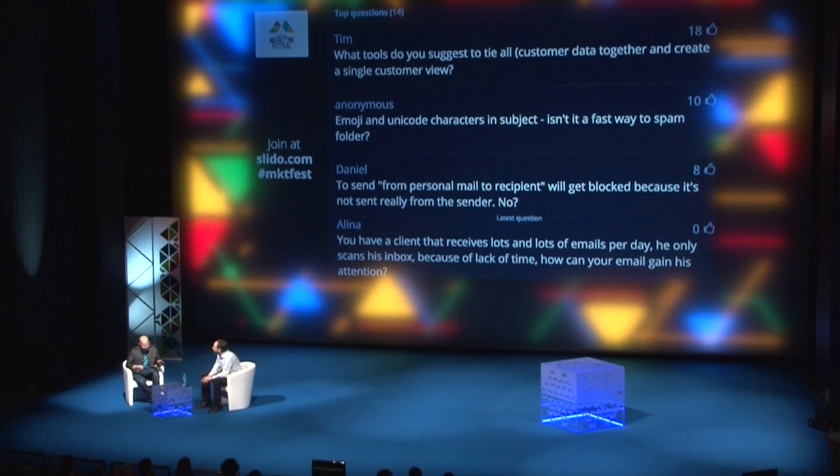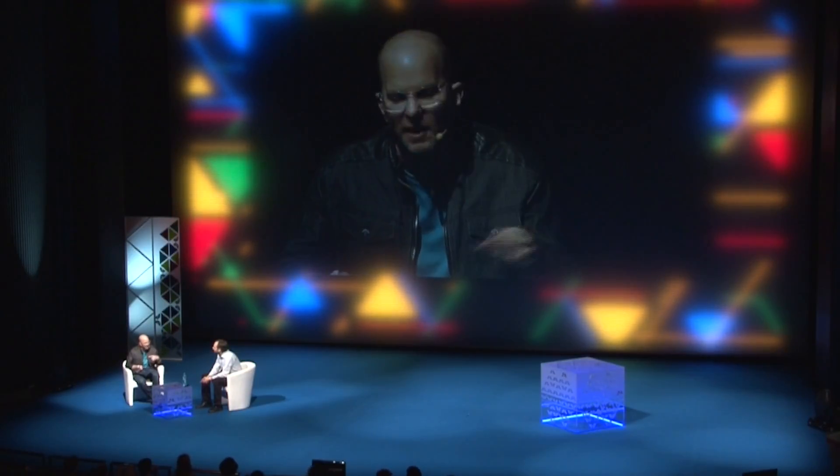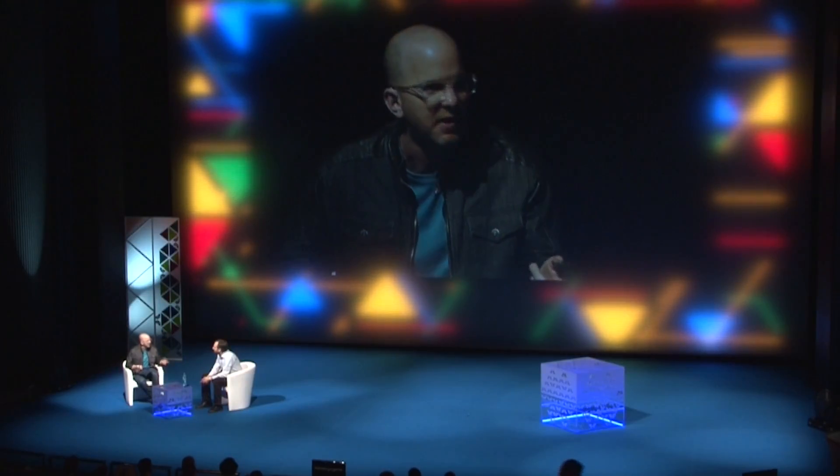A lot of people are interested in email best practices — going back to the emoji and Unicode, there's concern about when does that get spammy and are you more likely to go into a spam folder if you use emoji? We haven't seen any deliverability issues with using emoji.